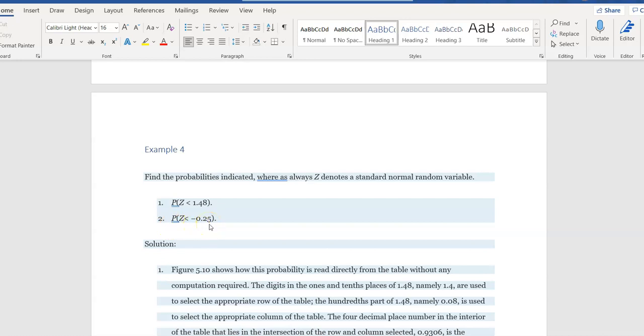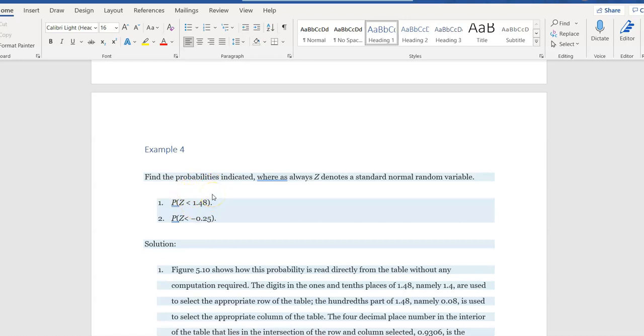Now, we're going to do it in two ways. We're going to use a table, but I'm also going to show you how to use Excel to find these values. So let's use our tables. The table and Excel both give us the probability that Z is less than whatever value we're given. So all we've got to do is use our table properly or use our Excel function properly, and we'll get the answers to these.